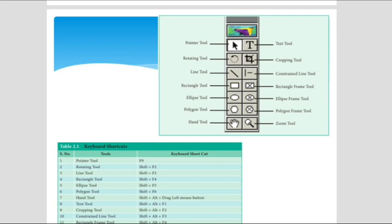Shortcut keys are provided to work with these tools. For example, the pointer tool shortcut key is F9, rotating tool is Shift+F2, and line tool is Shift+F3.